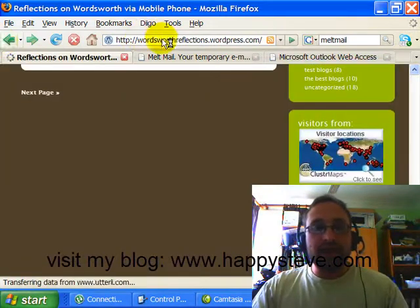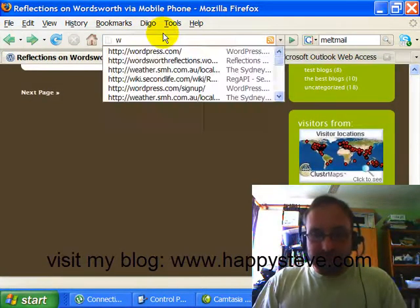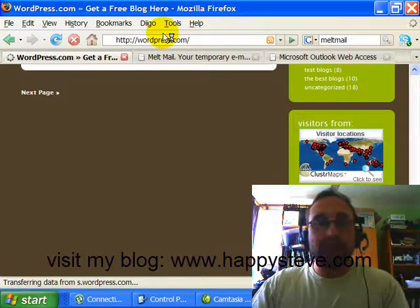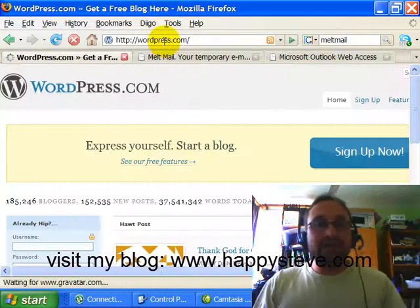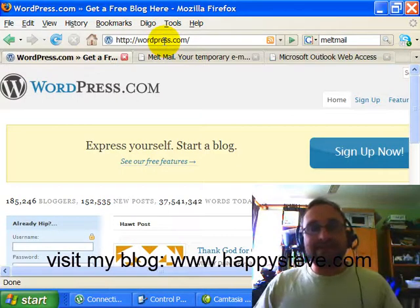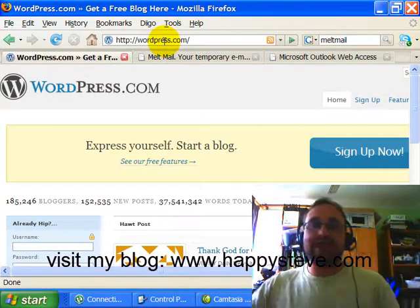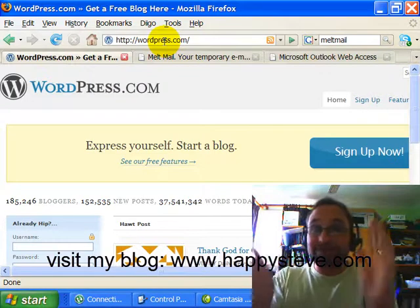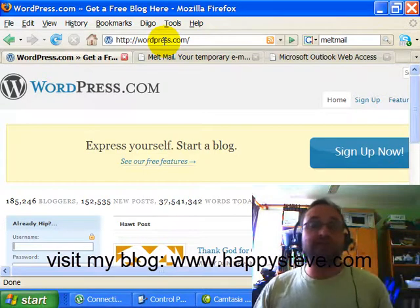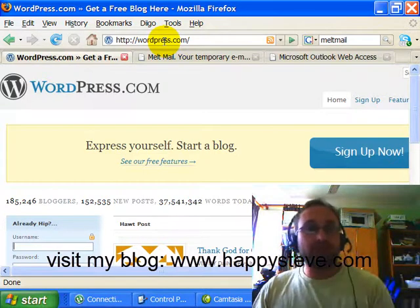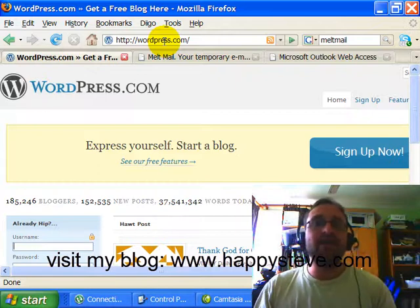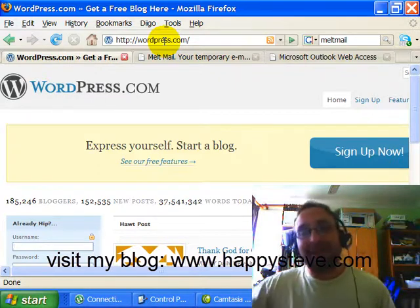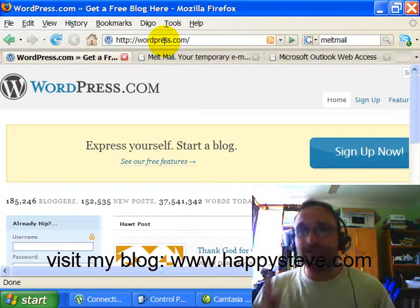What we're going to do is first create a WordPress website and then we're going to set up the mobile phone account to channel into that WordPress account. So we're actually making use of two different websites: WordPress.com, which I'm going to show you now, and then we're going to register the mobile phone at another website and that will feed into WordPress.com.